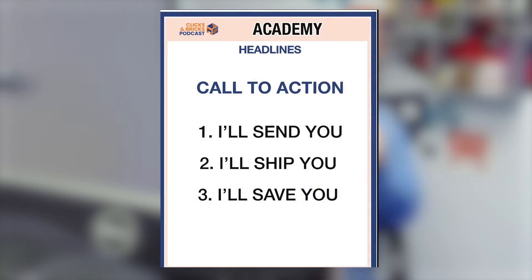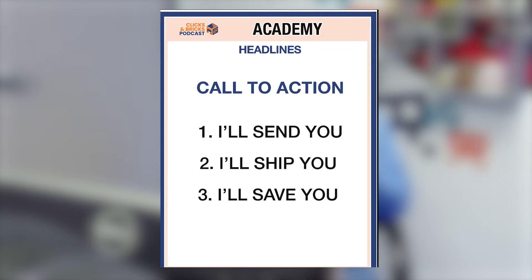The last one is call to action — this is really simple. If you're creating a Facebook ad you're somewhat restricted, but if you're on the landing page where you want them to take action, use language like: I'll send you, I'll ship you, I'll save you. For example: I will send you this USB drive filled with my tips and tricks, or ship you a free dozen cupcakes, or save you X number of dollars on whatever project you're doing.